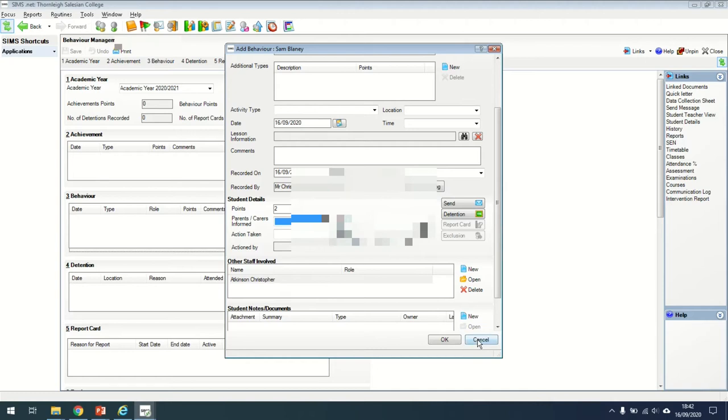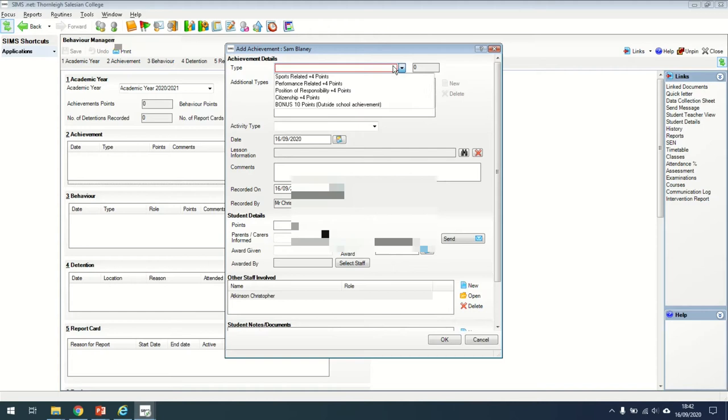Likewise, you can also add achievement points. Students get extra achievement points for outstanding performance that might be in sports, in class or for a position of responsibility. You can give these as well for citizenship and even ten bonus points for out of school activities.